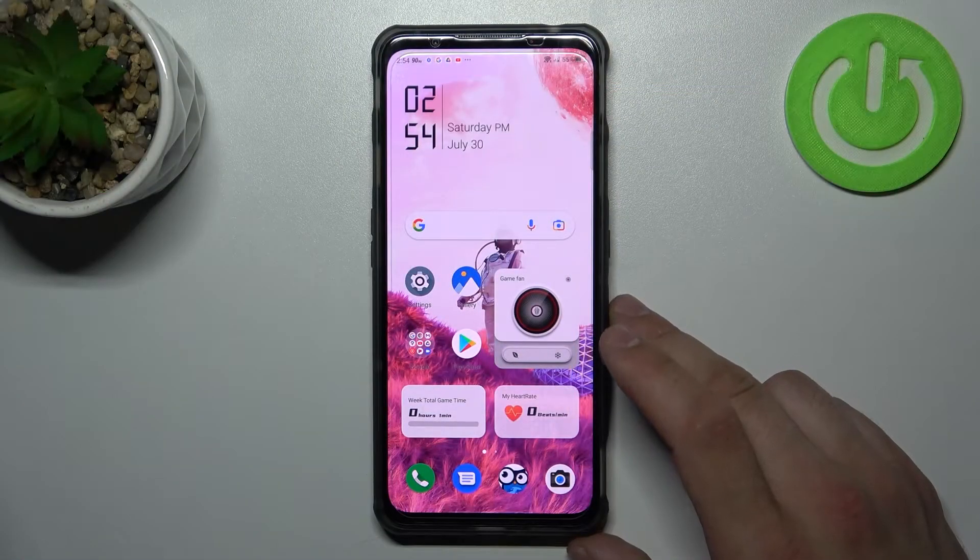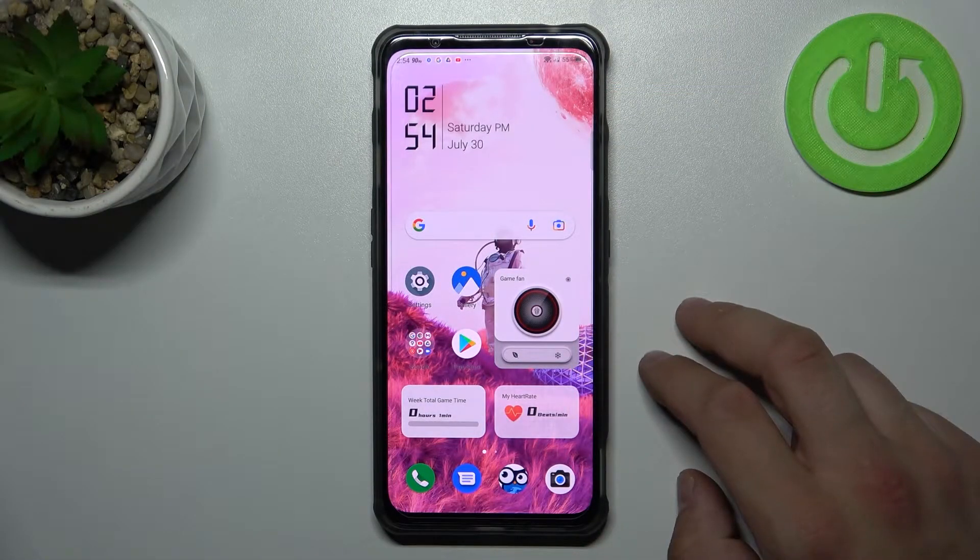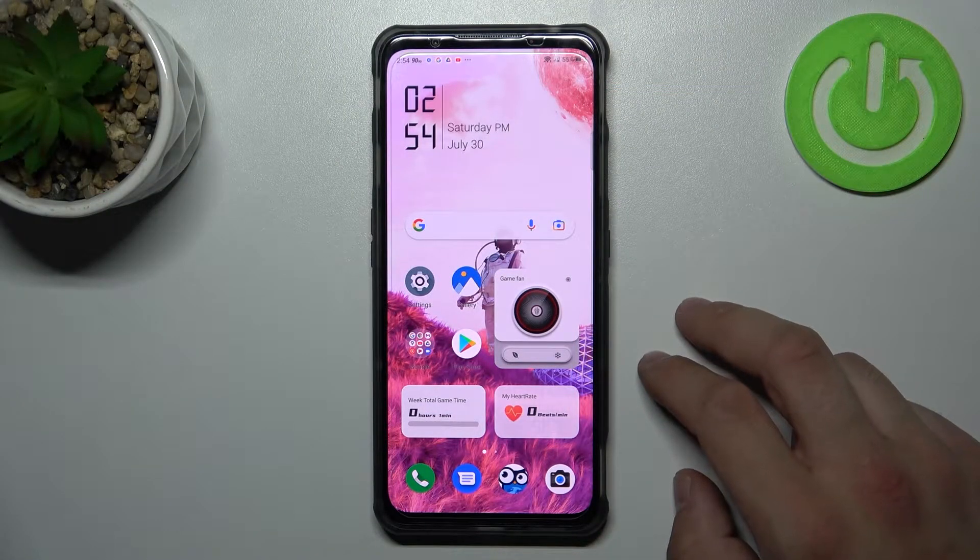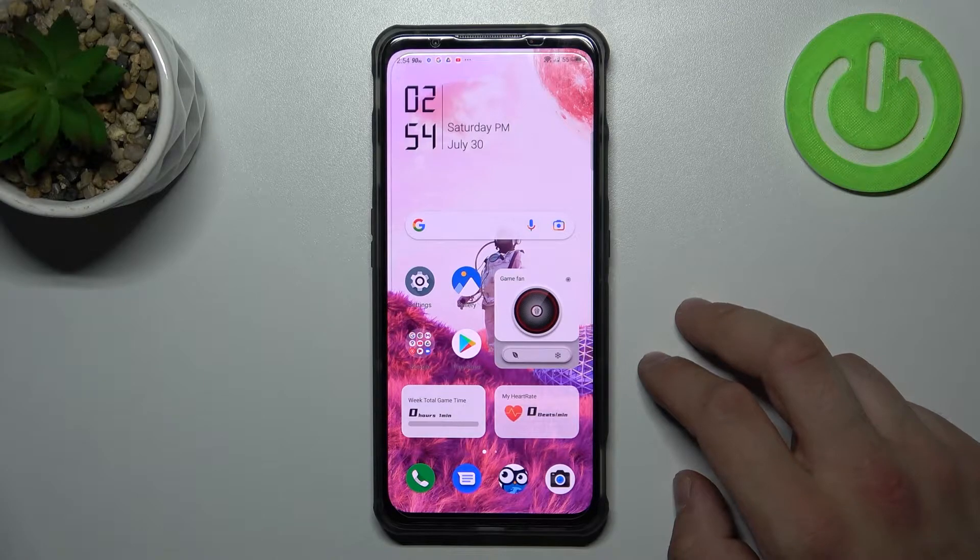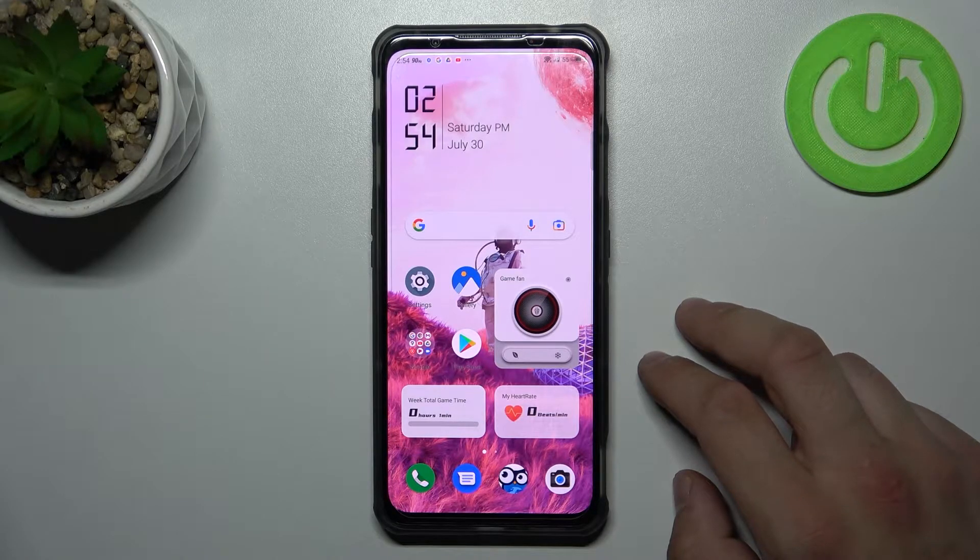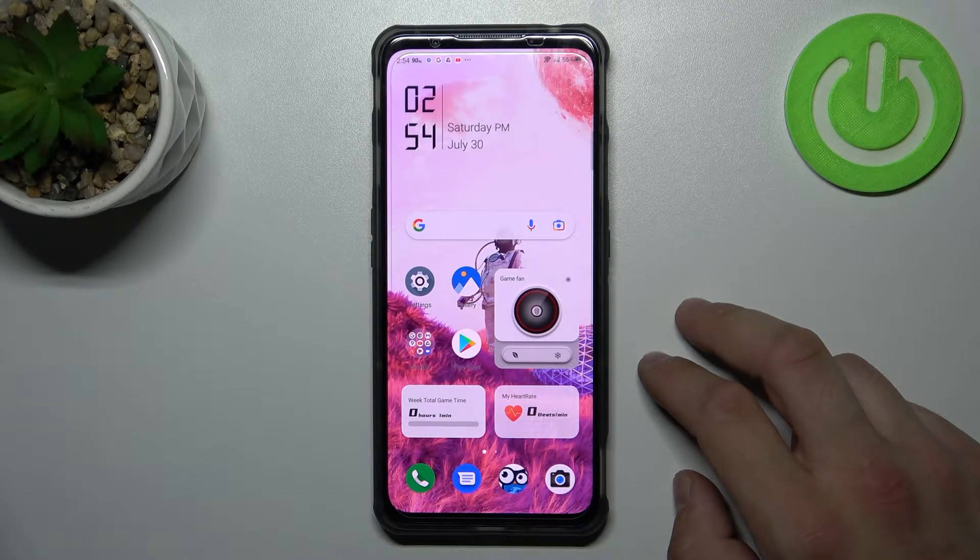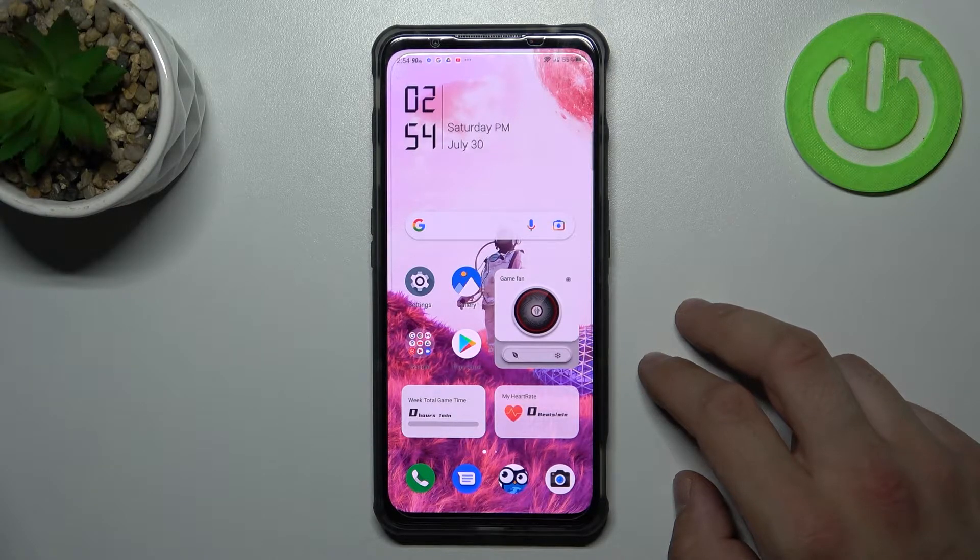Hello, in front of me I've got Nubia Redmagic 7. In this video I'll show you how to find and manage display settings.